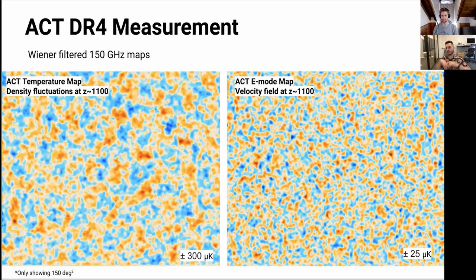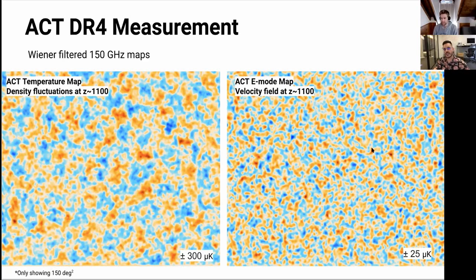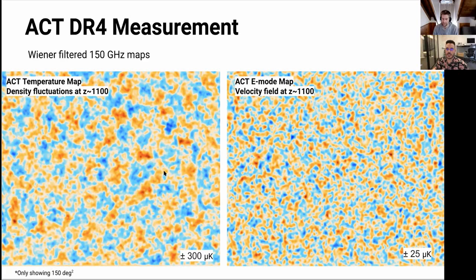ACT makes CMB maps that are released publicly. On the left you see a temperature map from ACT — slightly filtered to show the scales we measure. This is basically a picture of the density fluctuations at the scattering surface. Now with ACT, we also measure polarization at very high signal-to-noise. On the right you see the E-mode map, the polarization of the CMB. Assuming the same physics generates both, the E-mode is showing you the velocity field of the plasma at the scattering surface — two different points of view of the same physics, giving two different ways to measure cosmology.